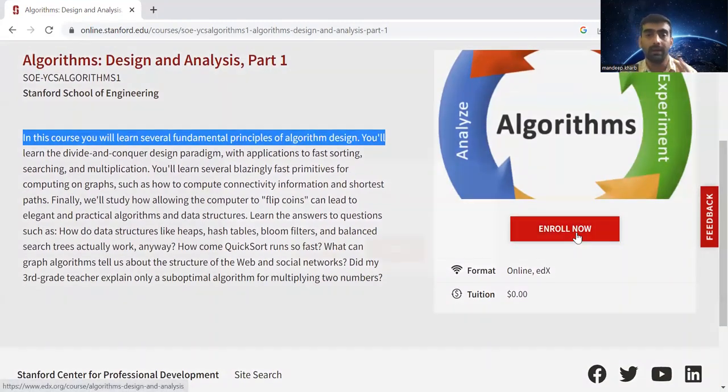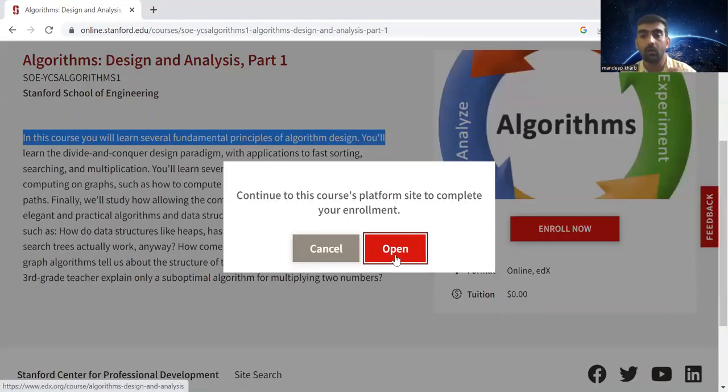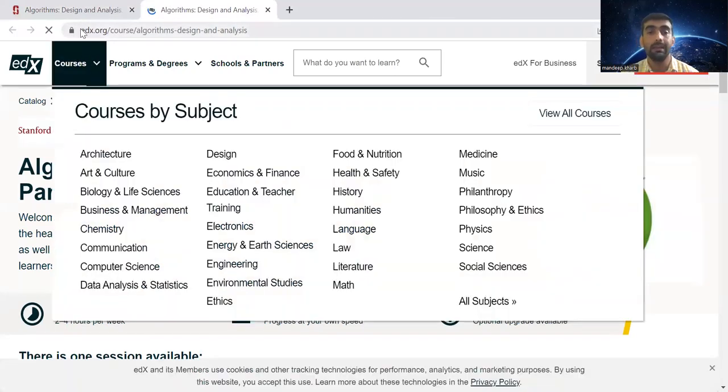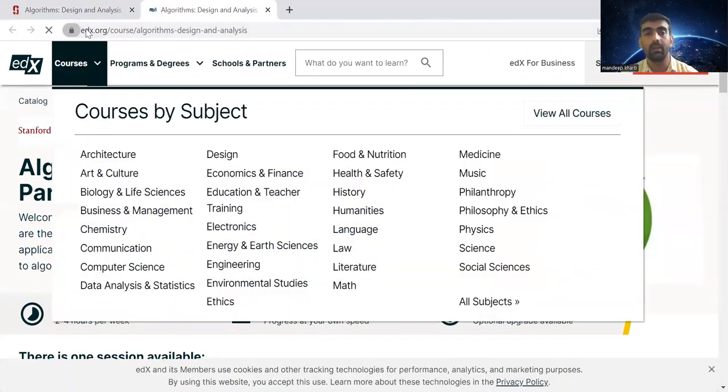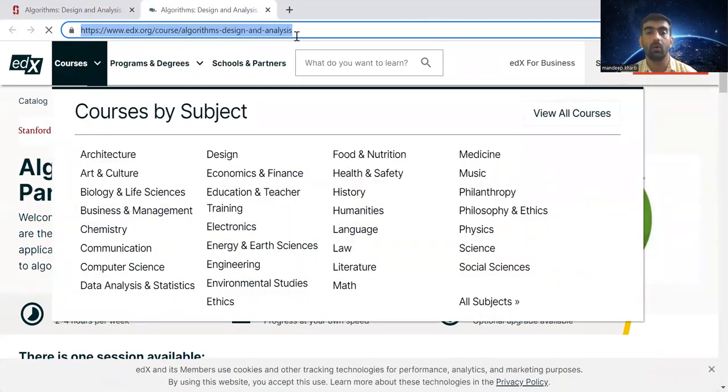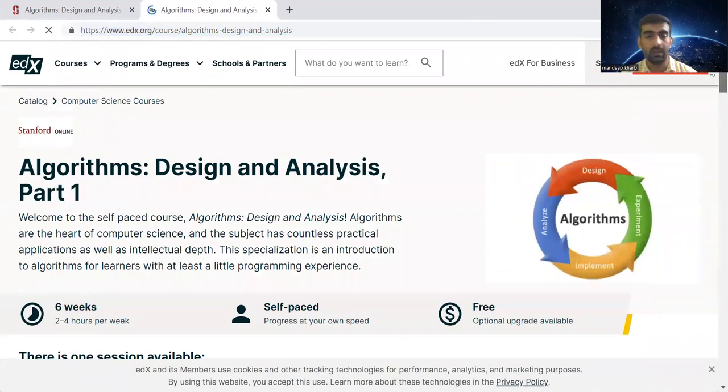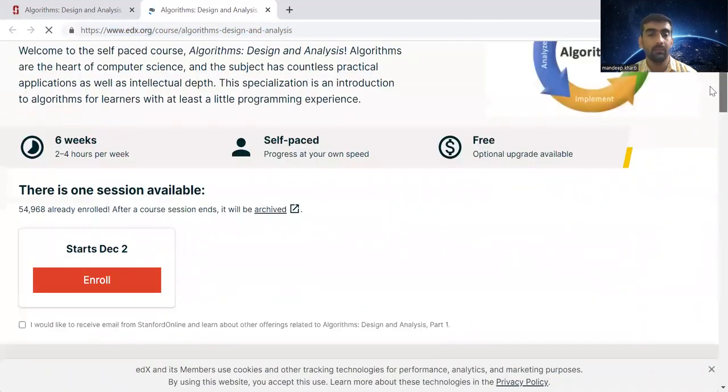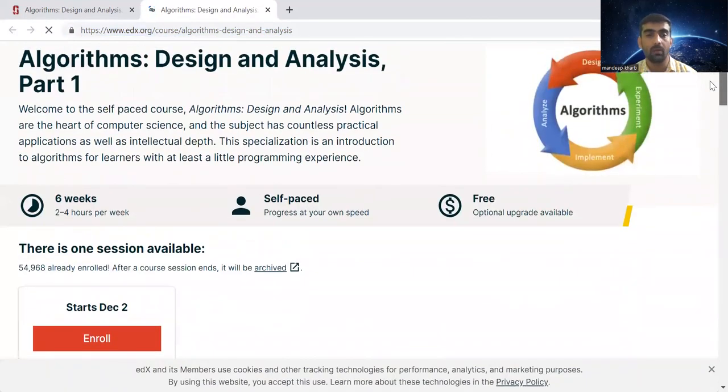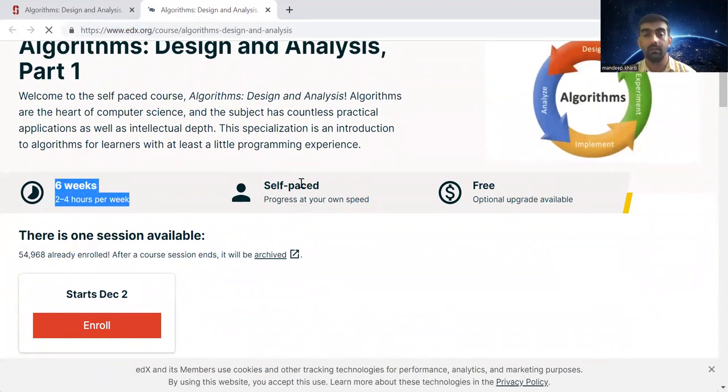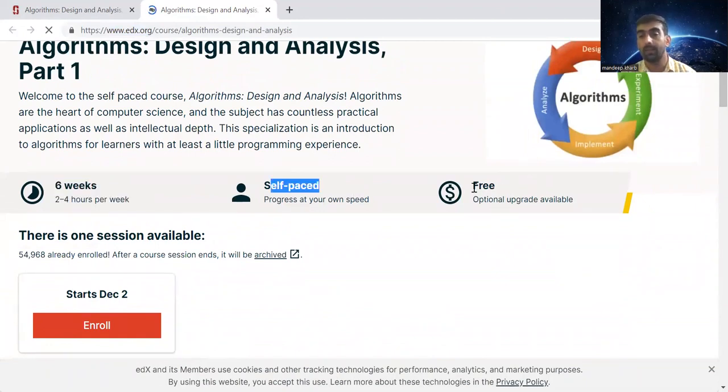If I click on enroll, you will see that it has opened a new website, which is basically edX.org. This course is hosted here. When you scroll down, you will be able to see all the details, the duration, that it is self-paced, and it is free.